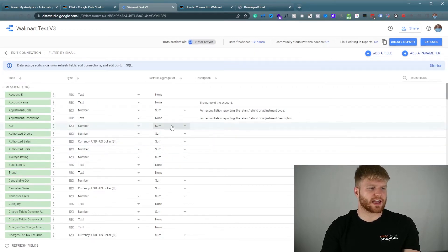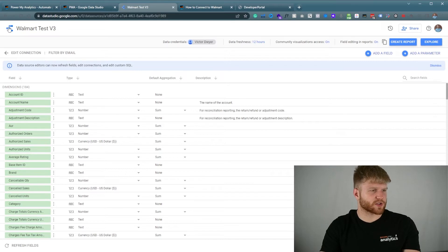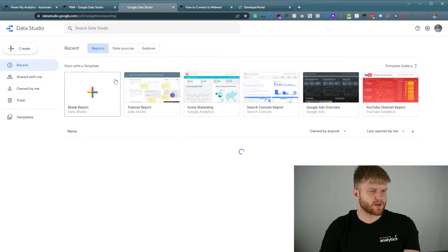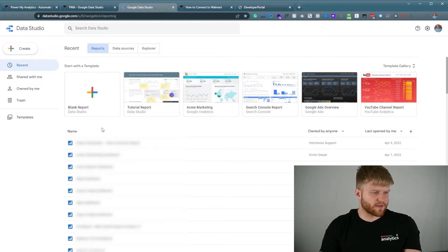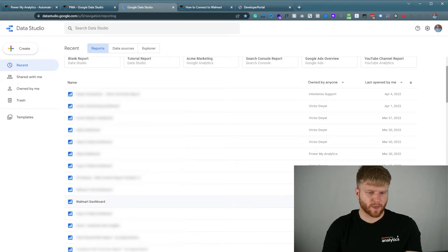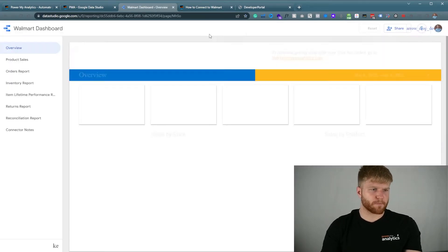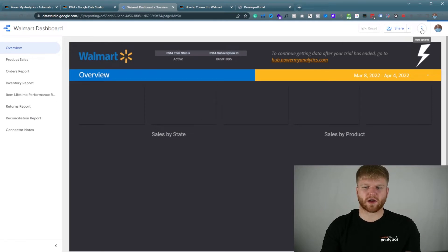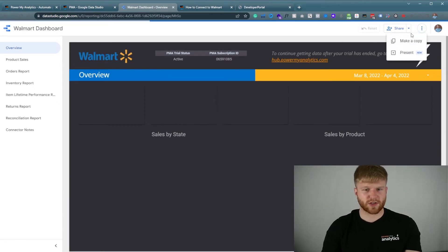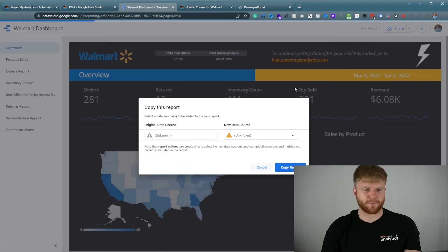Once we connected that source, you'll see a screen like this. From here we're going to click on the Google Data Studio icon to navigate back to our reports. We're going to navigate to the Walmart dashboard by PowerMyAnalytics and click on it. PowerMyAnalytics already built out a template that we can use, so I'm actually going to press make a copy here.